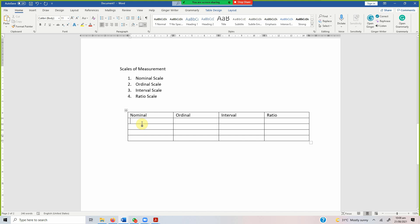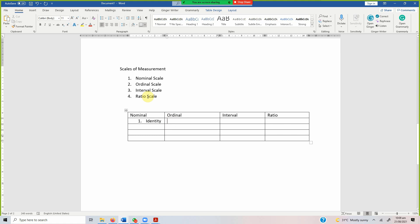What is the property of a variable in nominal scale? The property is identity — only one single property, nothing else. So a variable in nominal scale must have identity. For ordinal scale, a variable will have identity and weight.